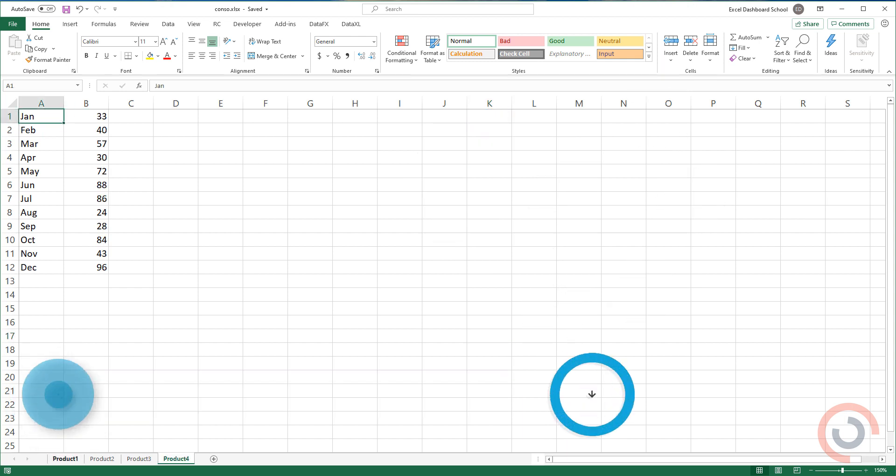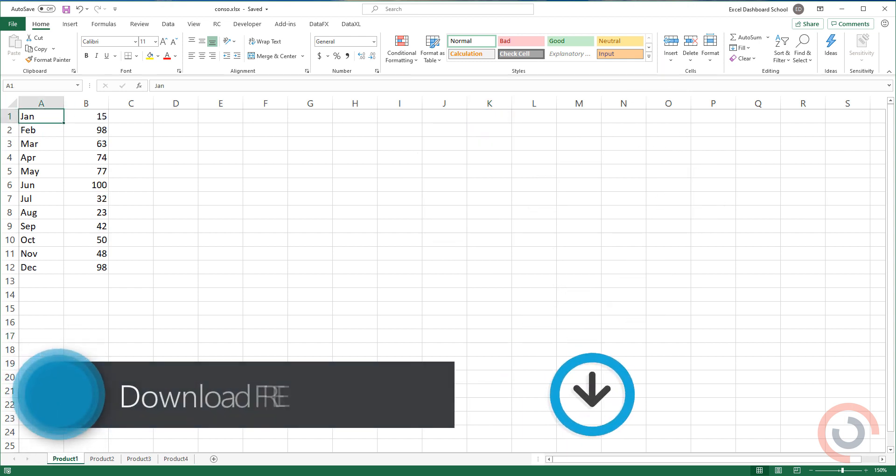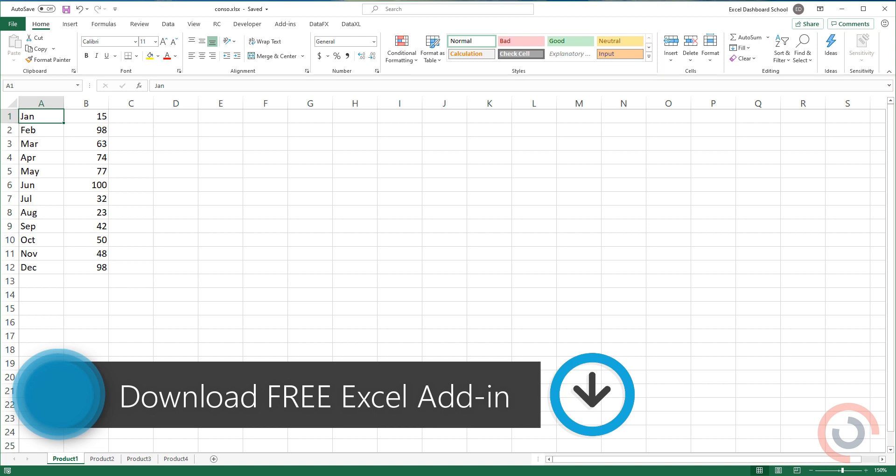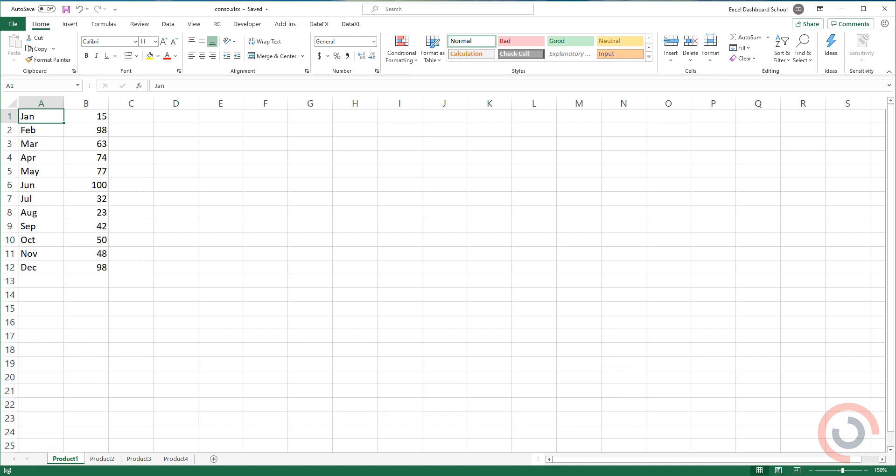Our add-in saves you time and boosts your productivity. Alright, so I'm here in the practice file.